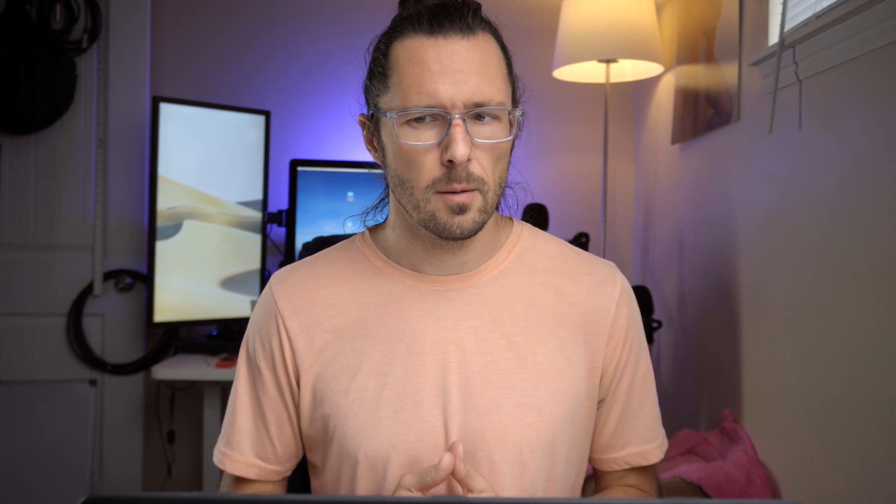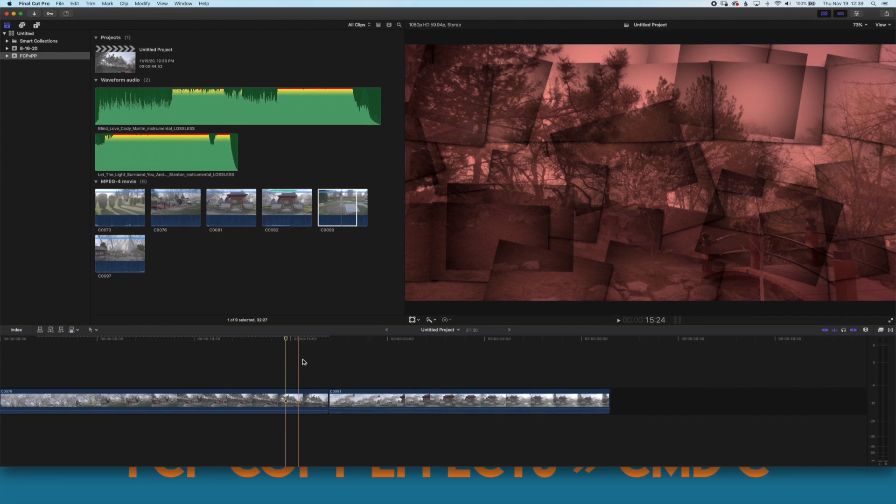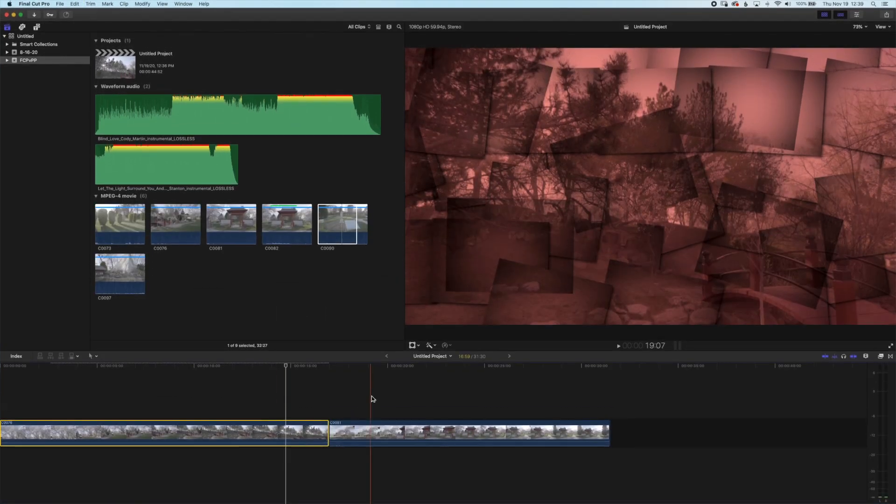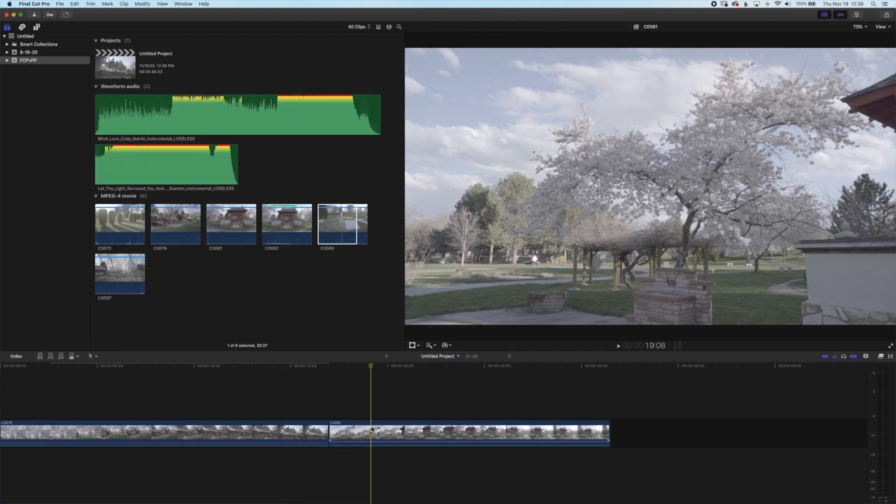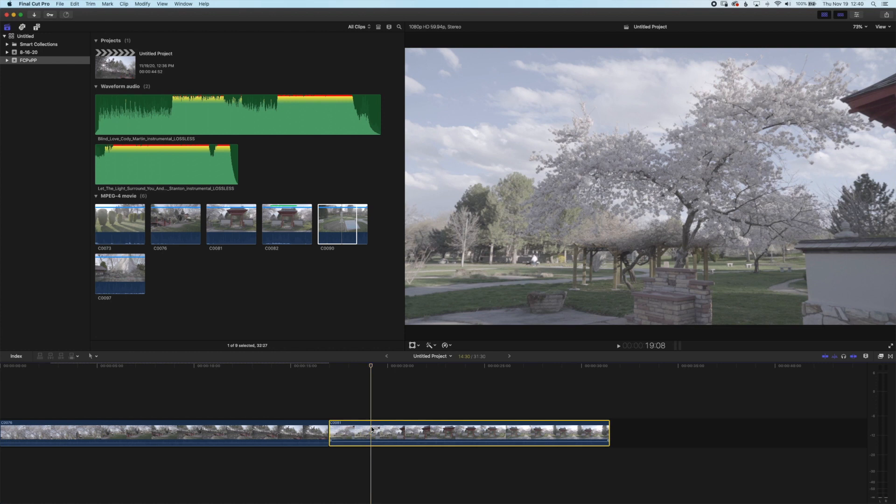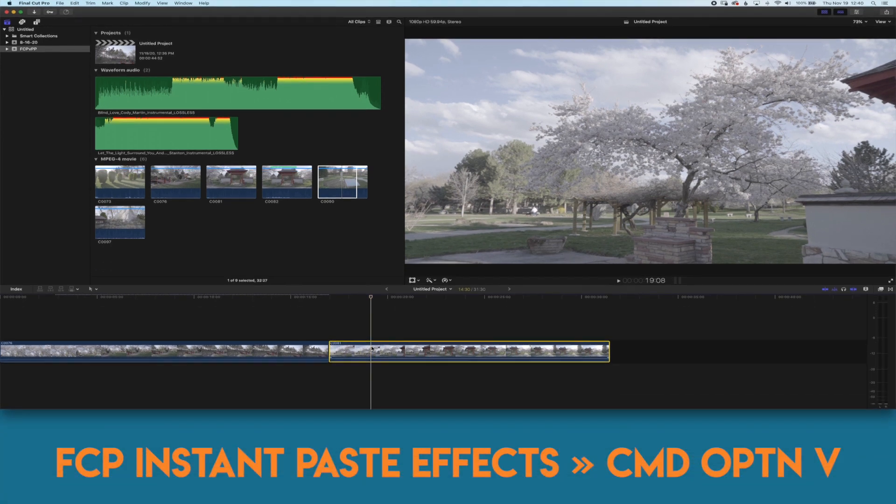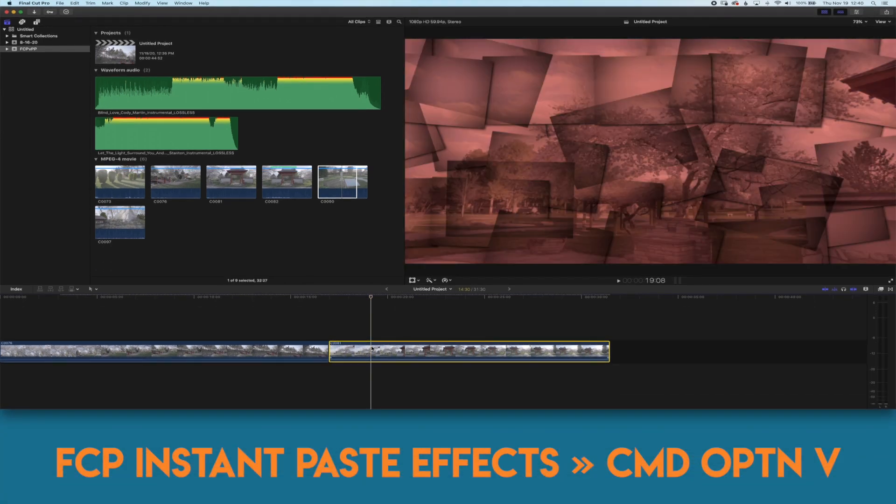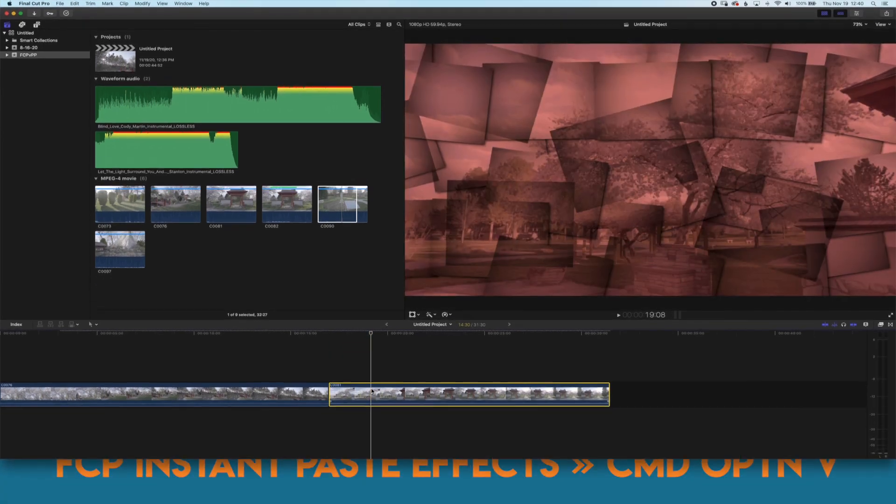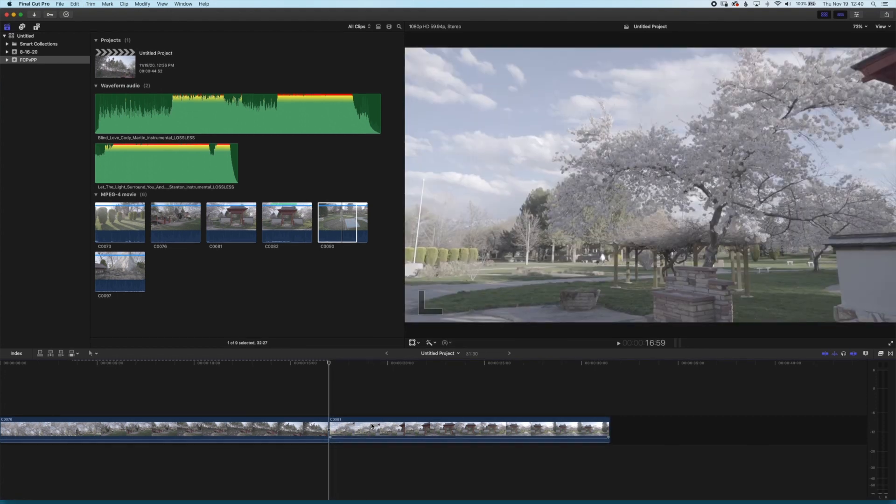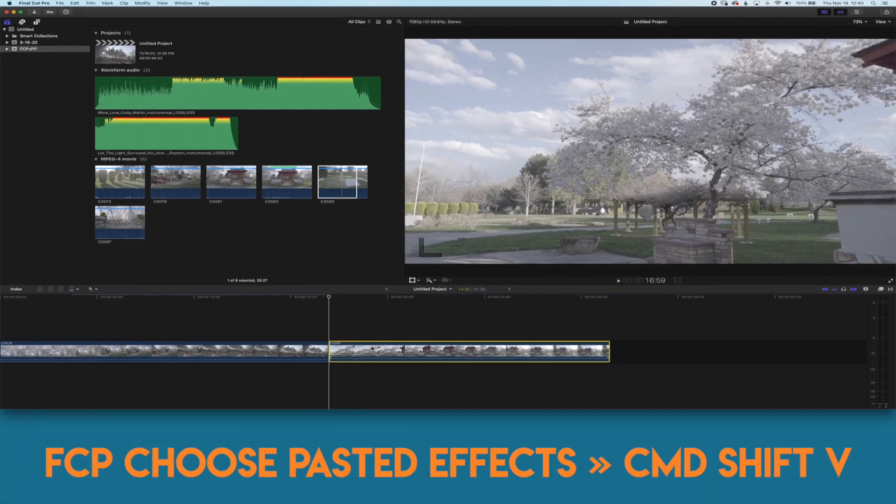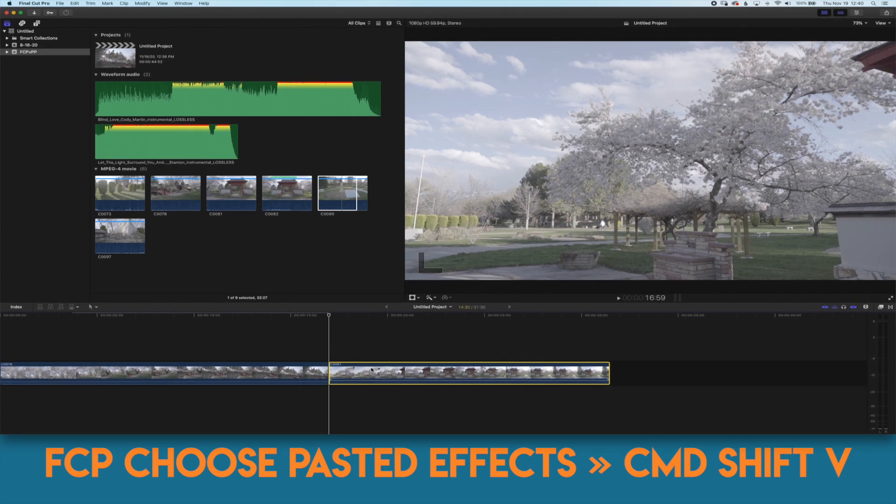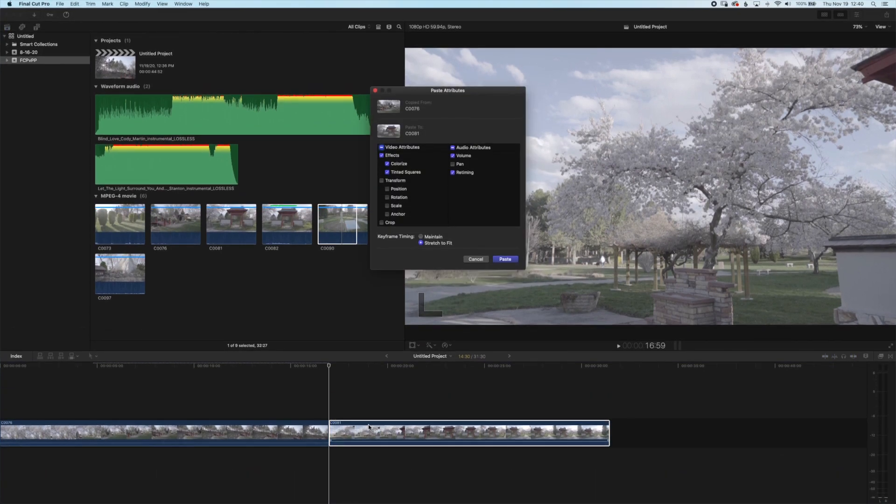If you have effects and you want to paste them from one clip to another. In Final Cut Pro you select the clip with the effects, press command C then you select the clip that you want to paste to and if you want to simply just paste everything you can press command option V. If you want to choose which effects get pasted you press command shift V and that'll bring up a dialog box where you can make your selections.